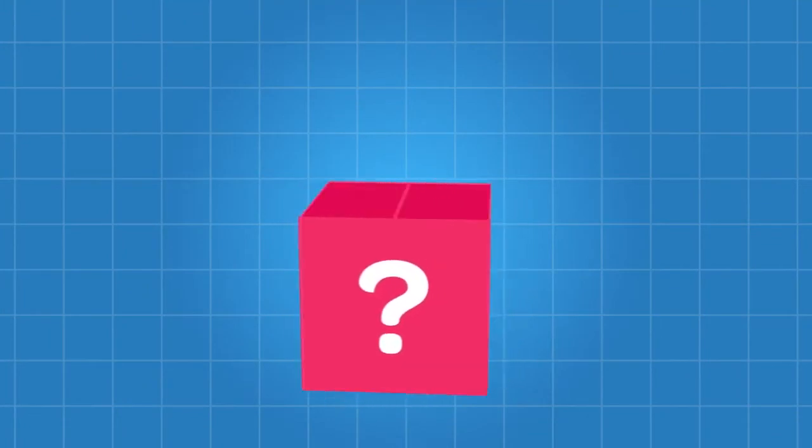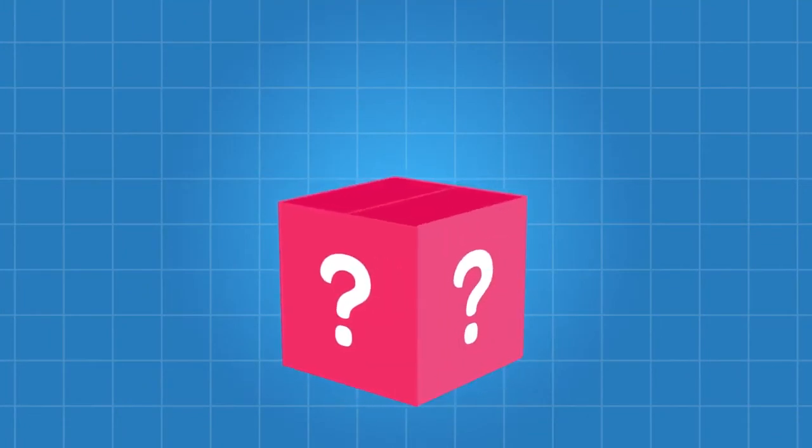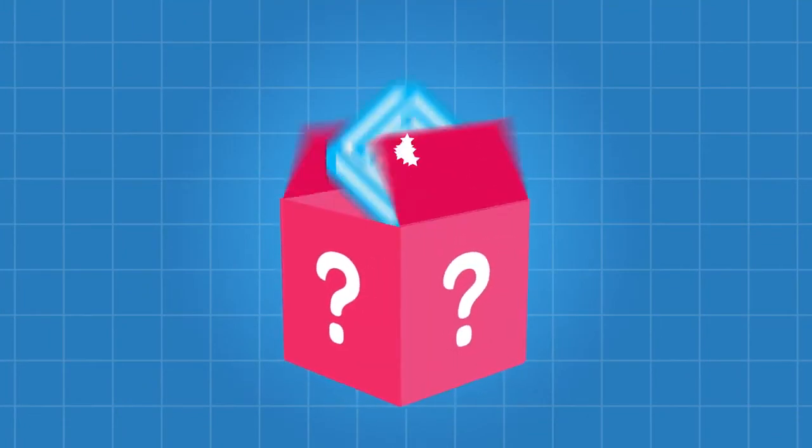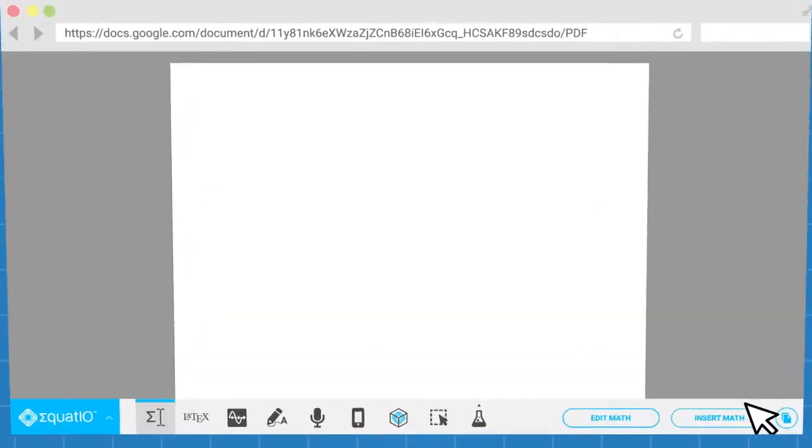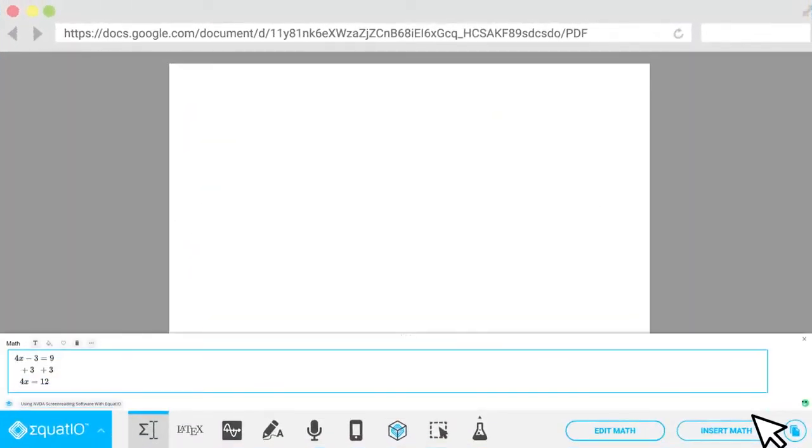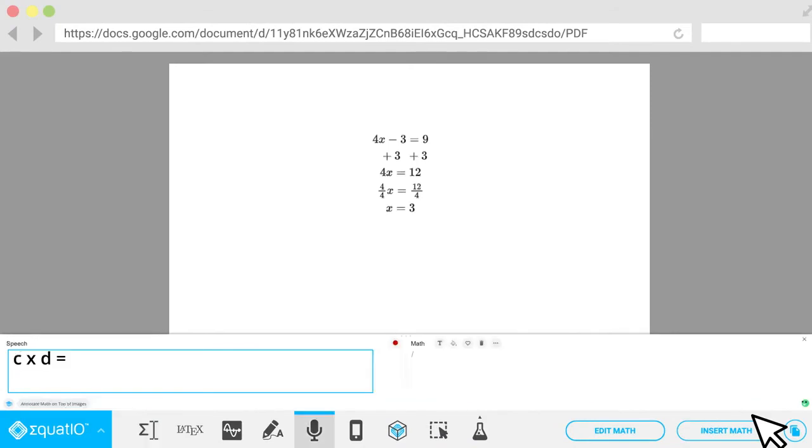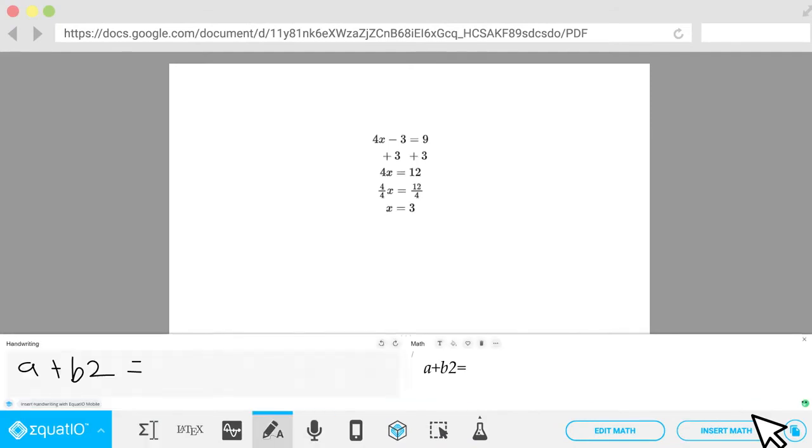You know how our teachers are always telling us it's as important to show your working out as it is getting the right answer? Well, EquatIO helps you do that too. When you click on insert math, use the enter key to start a new line of your answer. You can add all your working out by either speaking into your mic, handwriting, or typing, and EquatIO captures it all for you.